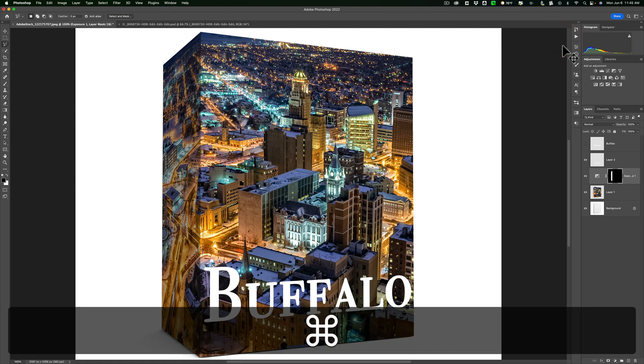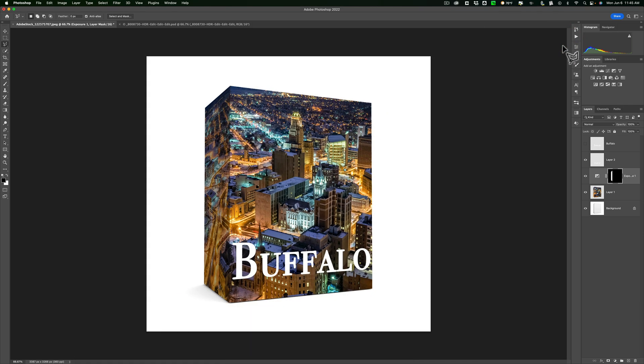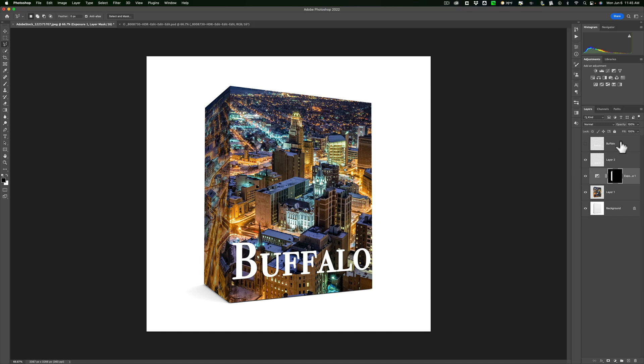Zoom out a little bit. Hit Command Minus. So there is our 3D rendering composite that I did where I took the image I have of the city of Buffalo. I laid it on the box and I put the word Buffalo below there. And I darkened this edge a little bit so it looks a little more realistic. And that's that. That's how you use Vanishing Point. I hope this helps you better utilize Photoshop.